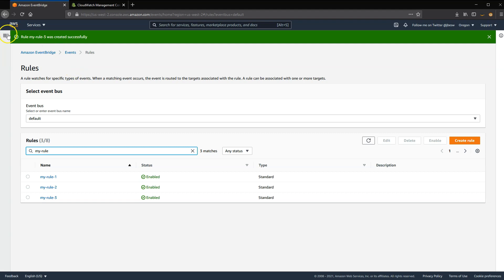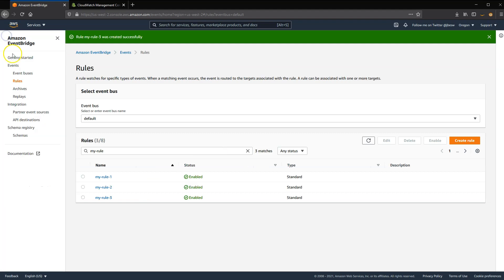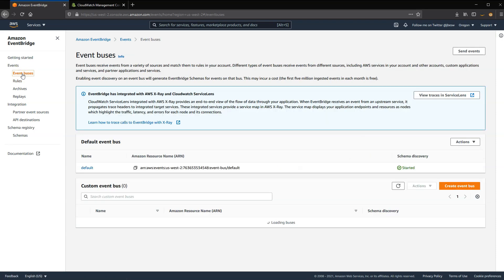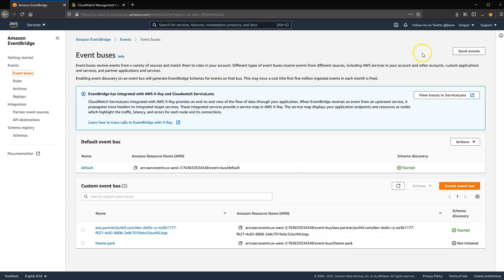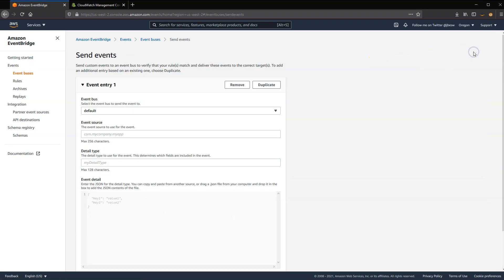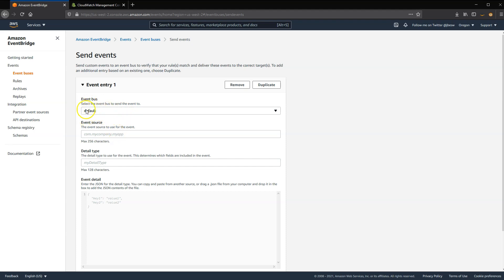So to test this, I'm going to send two different events. So to test events, you open up this side menu, click on Event Buses, and then choose Send Events. So this is a convenient UI that can help you send events when you want to test to see how your rules are performing. And we set everything up on the default event bus, so I'll leave that the same.